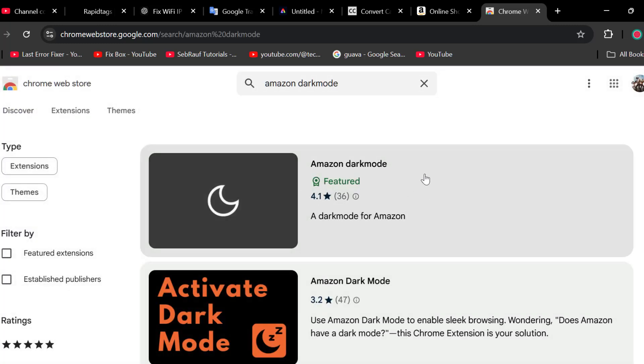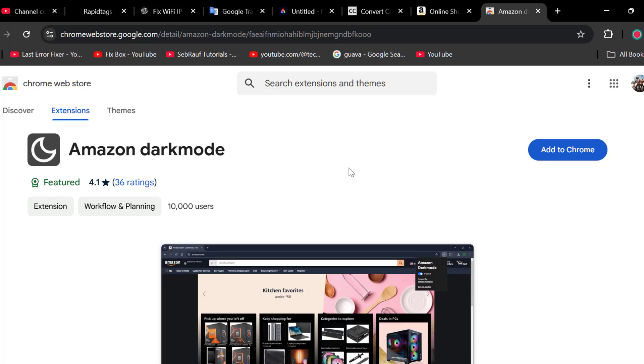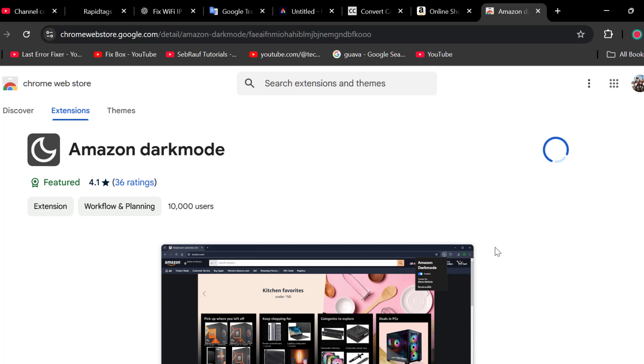Select the first Amazon Dark Mode extension and select the add to extensions option. Then select add extension.